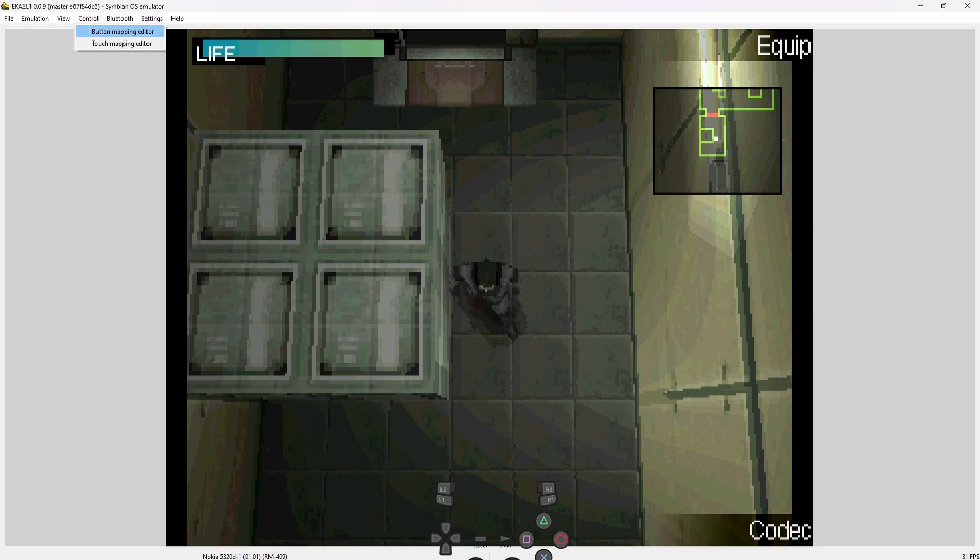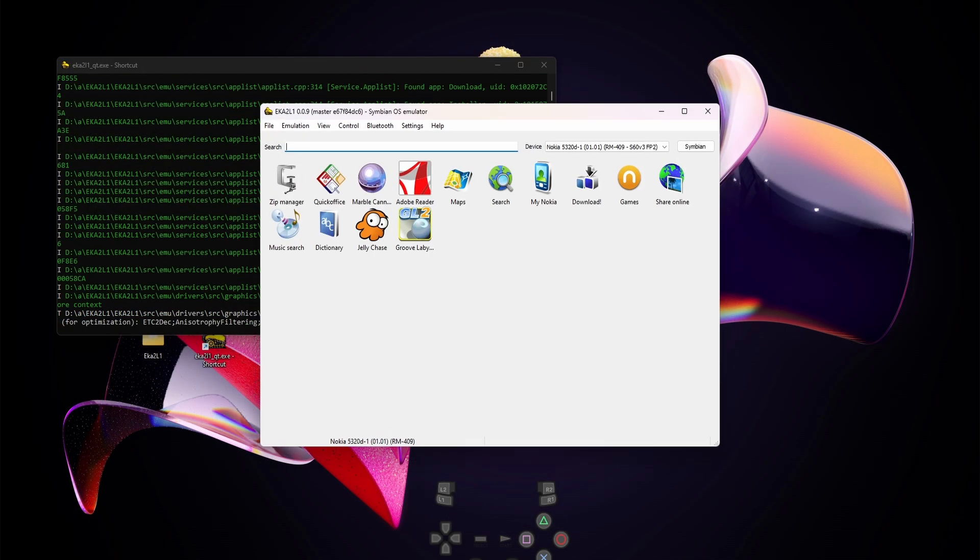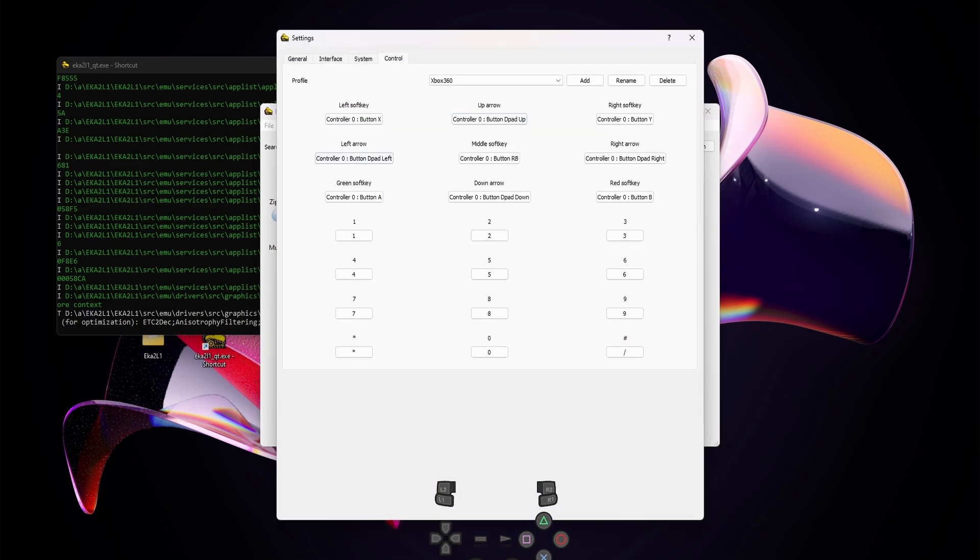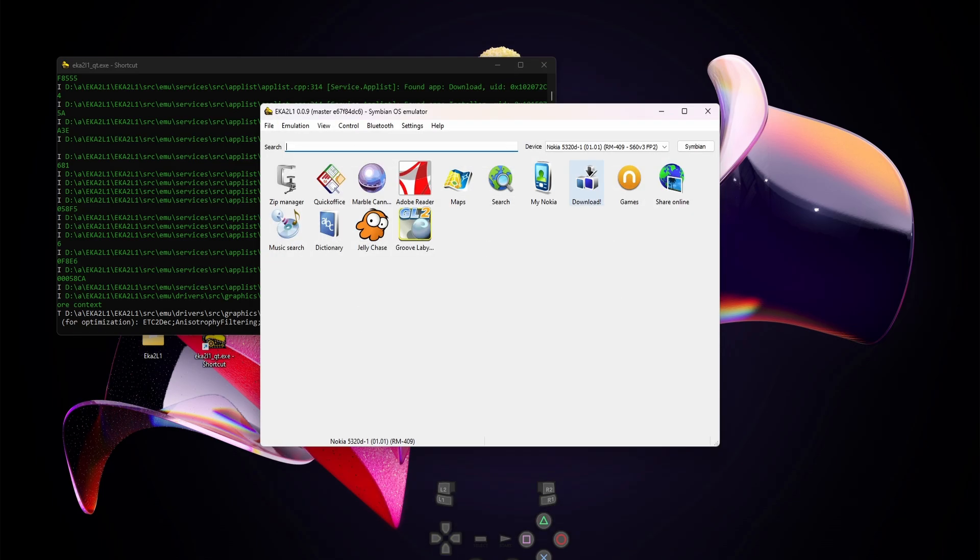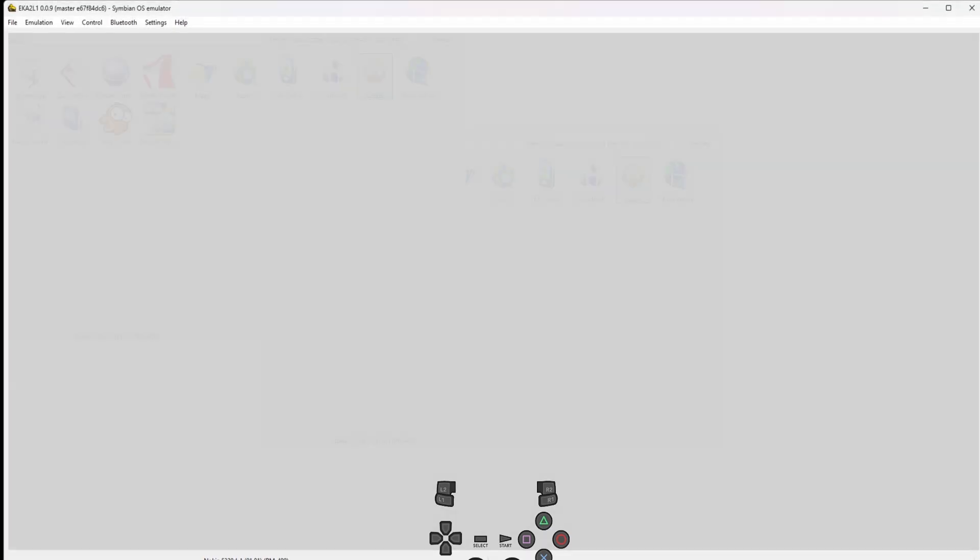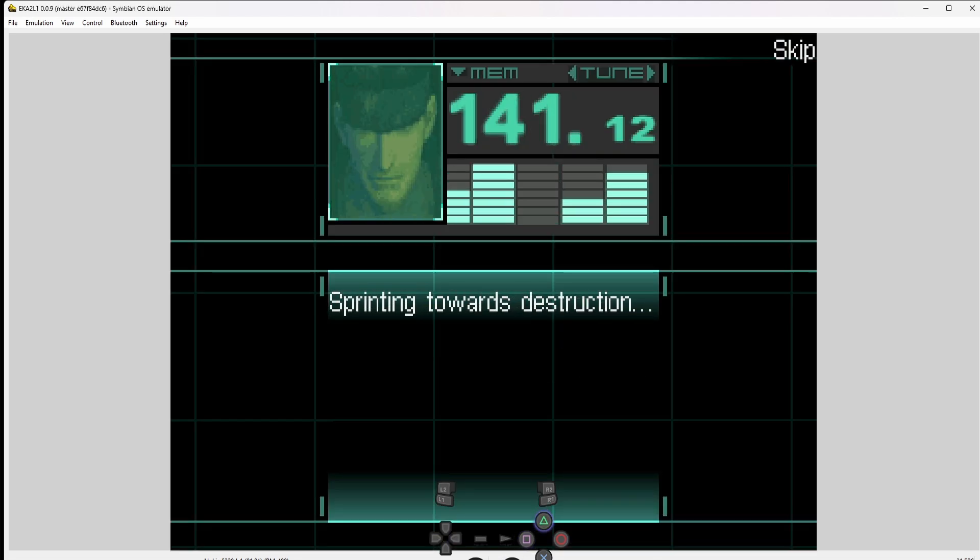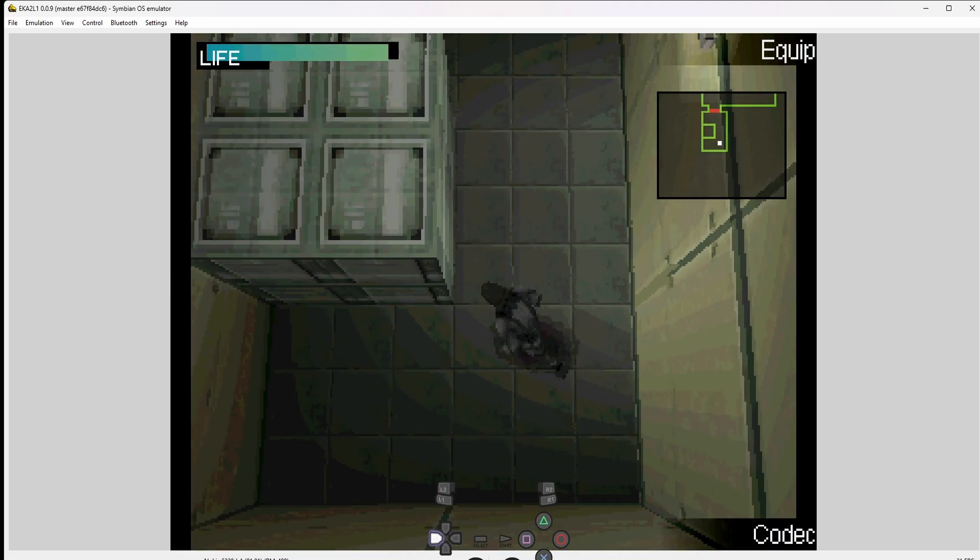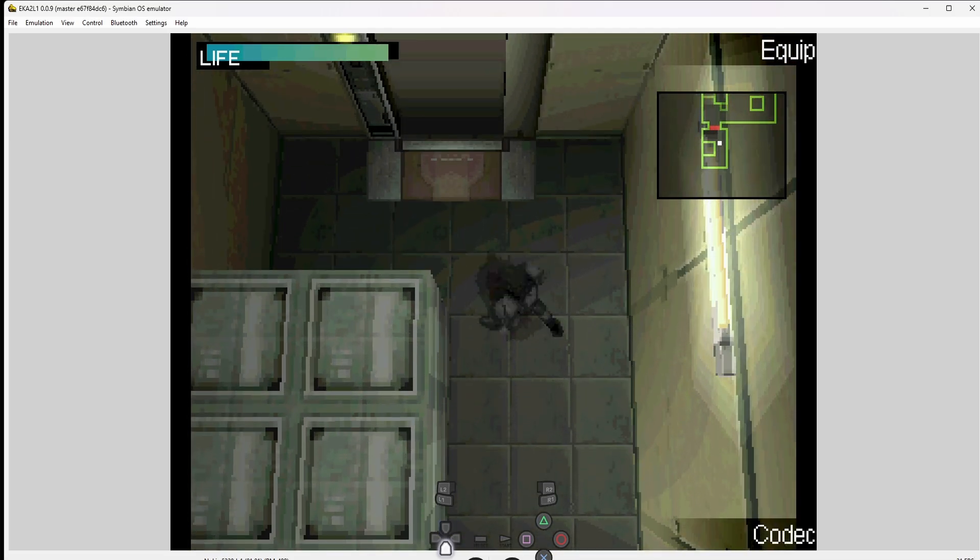I can now simply go in the settings to control, button mapping editor. If it actually opens, there's no problem. Maybe I need to reset it. As I said, sometimes you just have to restart the emulator. Control, button mapping editor. I'm going to go left and input the right, and right arrow input left. Same with the other ones. Up I go down, down I go up. Open games again.